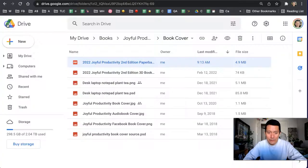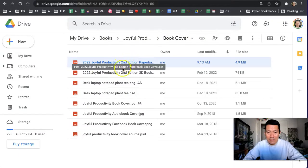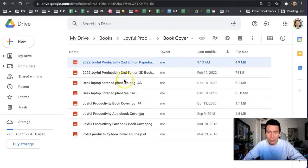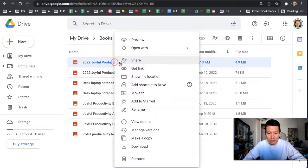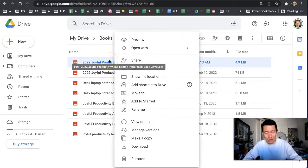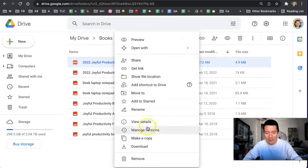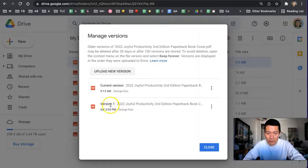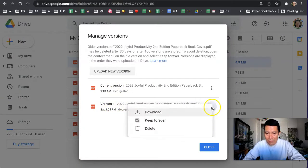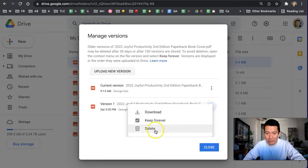Now, if for some reason I wanted to delete or look at the other versions, I can go back to list view, right-click (or on a Mac it's control-click), click on manage versions, and there my original version is. If I wanted to delete the original version I can delete it, or I can download it.